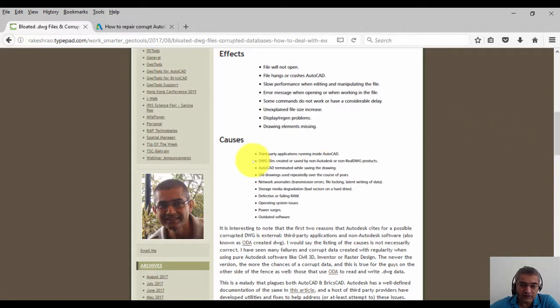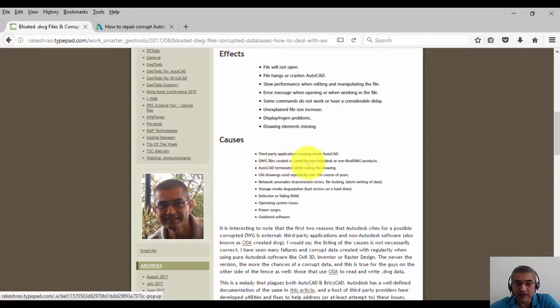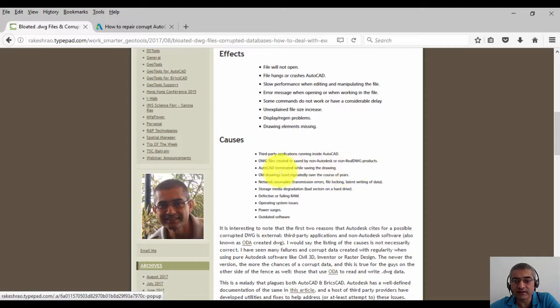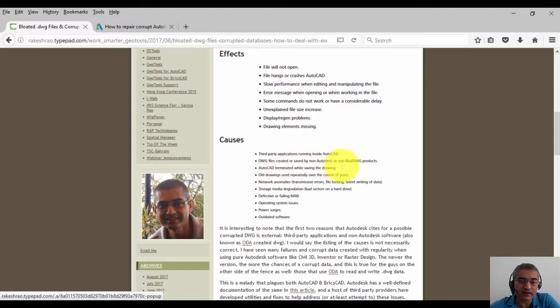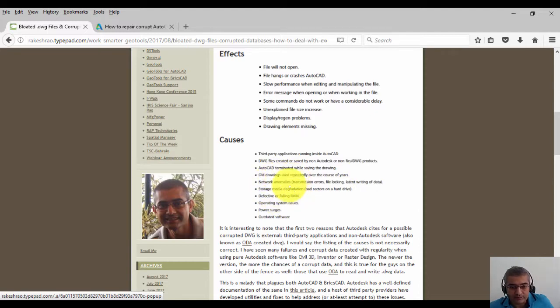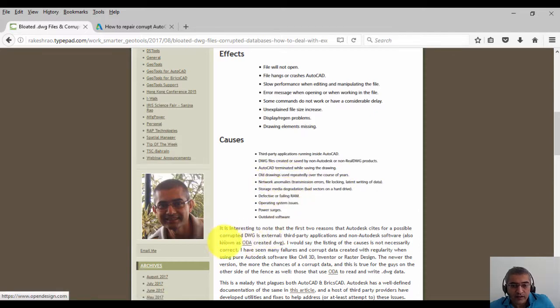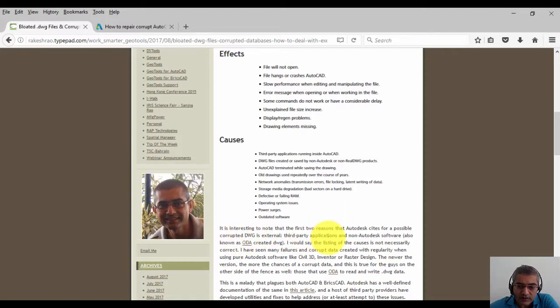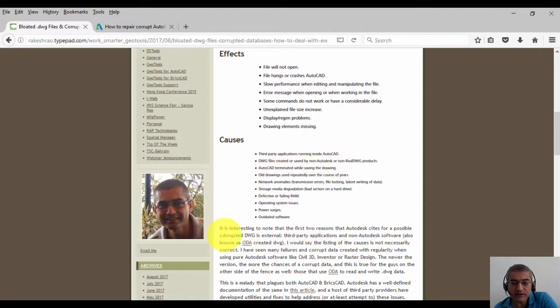I have seen many failures and corrupt data created with regularity when using pure Autodesk software like Civil 3D, Inventor, or Raster Design. The newer the version, the more the chances of corrupt data. And this is true for the guys sitting on the other side of the fence as well—those that use ODA to read and write DWG data.